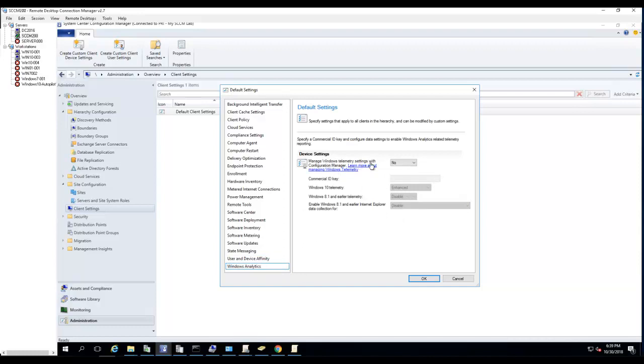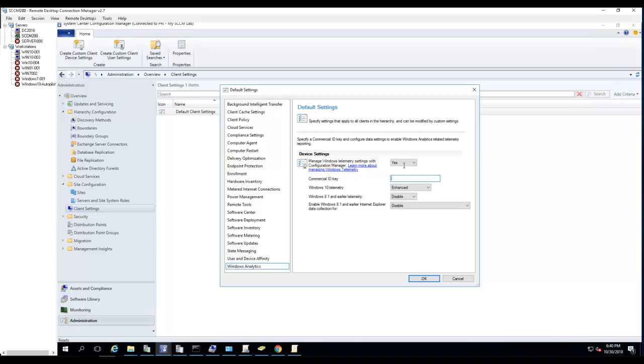Windows Analytics - manage documentary setting with Configuration Manager. If you want to know more about Windows Analytics, you can click here. I'm going to turn that on - yes. I need the commercial ID, so I don't have that with me yet. I'm going to change it to no. Click OK.